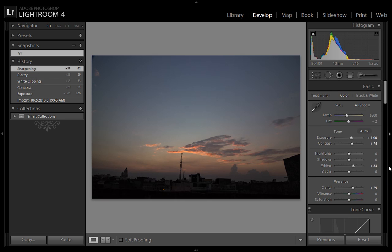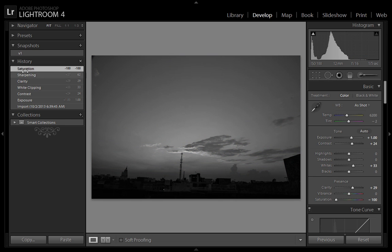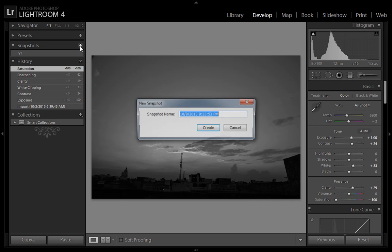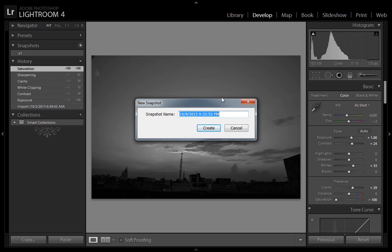Further, suppose you want this image in black and white. Simply decrease the saturation of this photo, and the saturation adjustment is available in the history panel. Now I will create this snapshot and give it the name V2, Version 2.